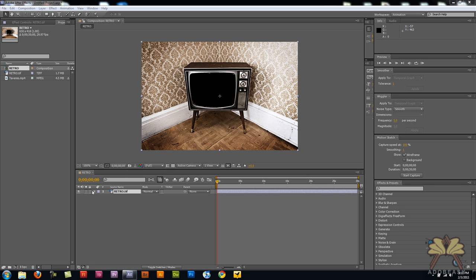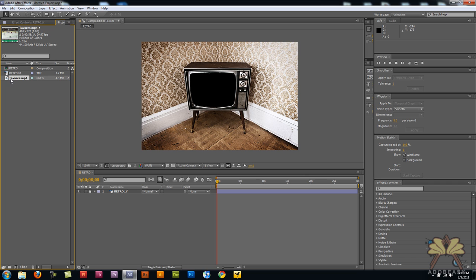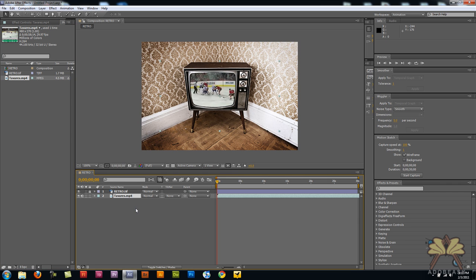I'm going to lock that layer because I don't really need to do anything to that layer. Now I also have a video here. I'm going to bring it onto my timeline and I'm setting it underneath the TV layer.